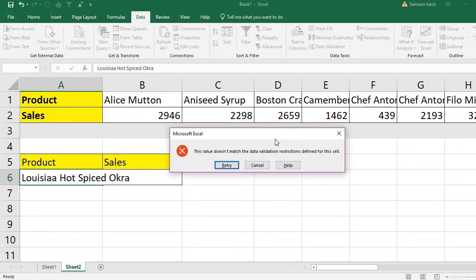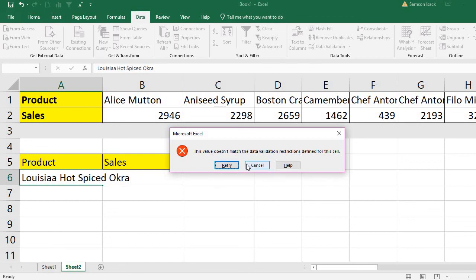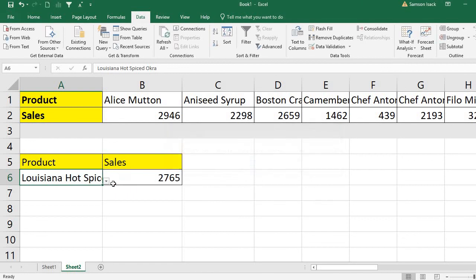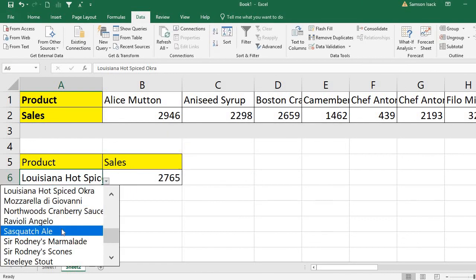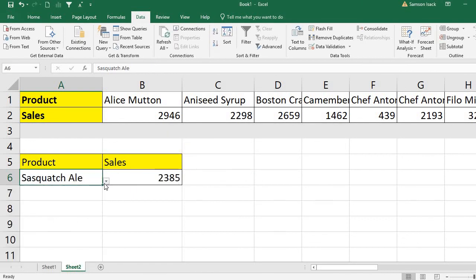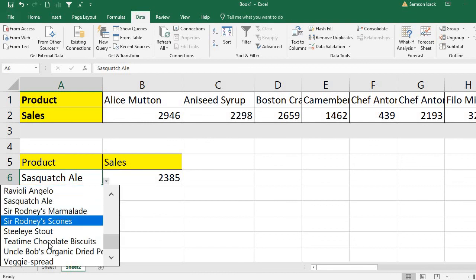If you type in, you can type in, but when you enter it Microsoft Excel will pop up an error message telling that this value does not match the data validation restrictions defined for this cell. So you are not allowed to type in a wrong value. You are allowed to type in a right value or you're allowed to select it from the list.